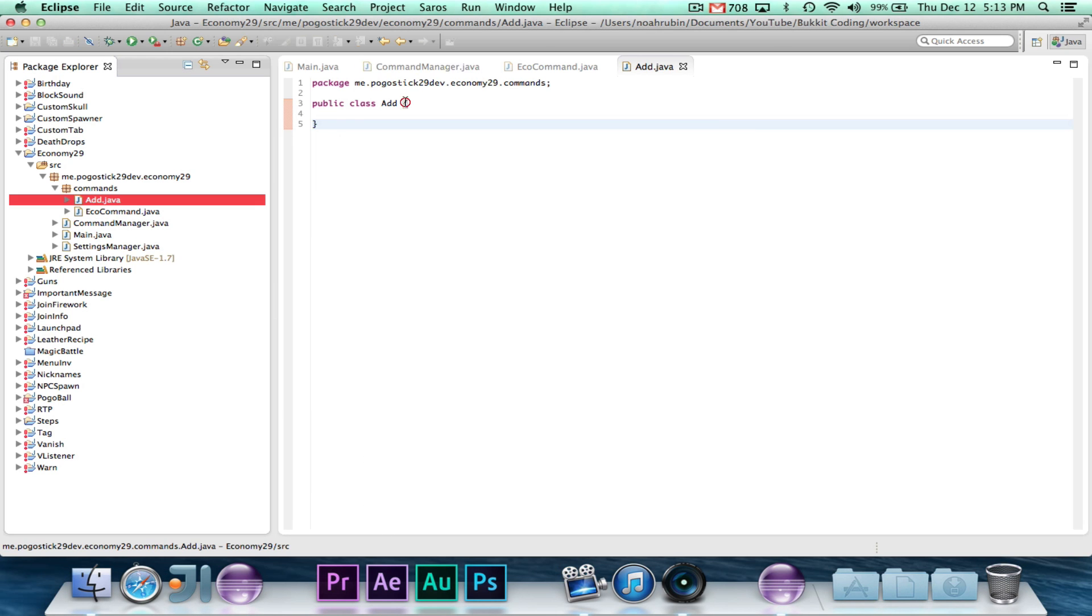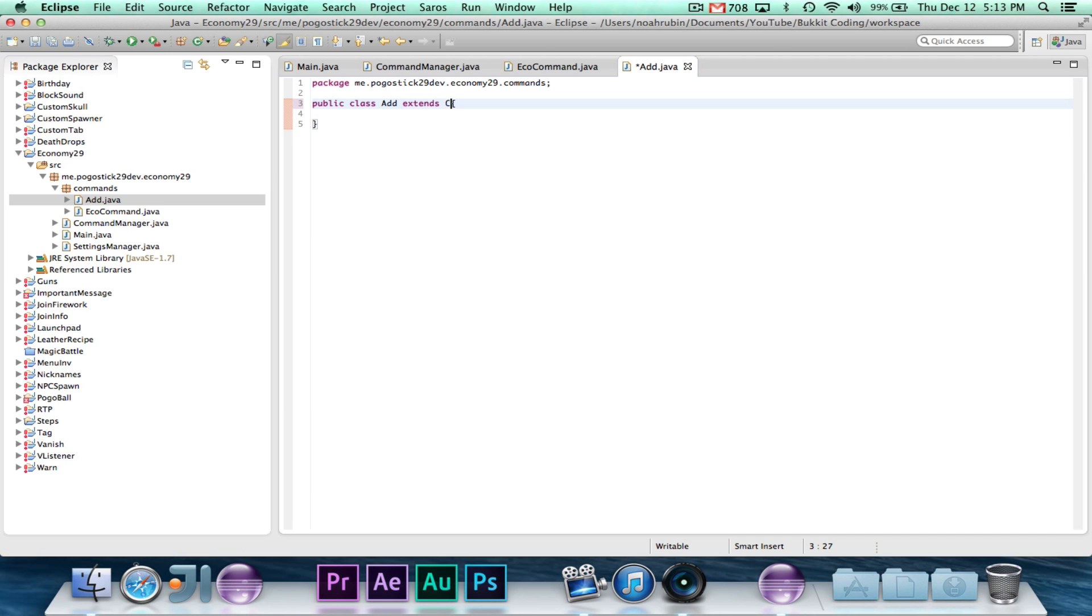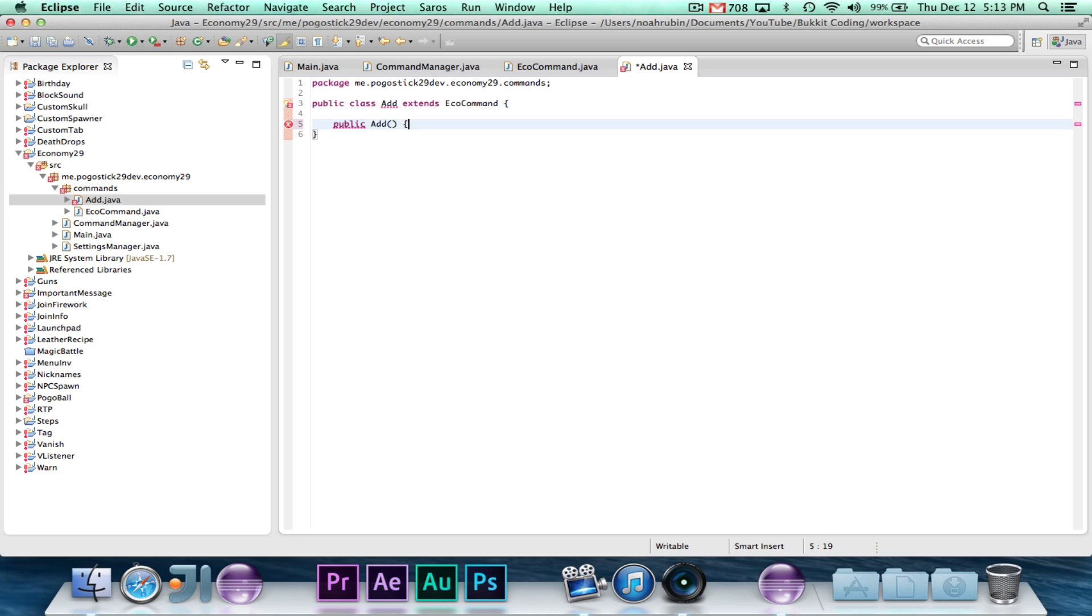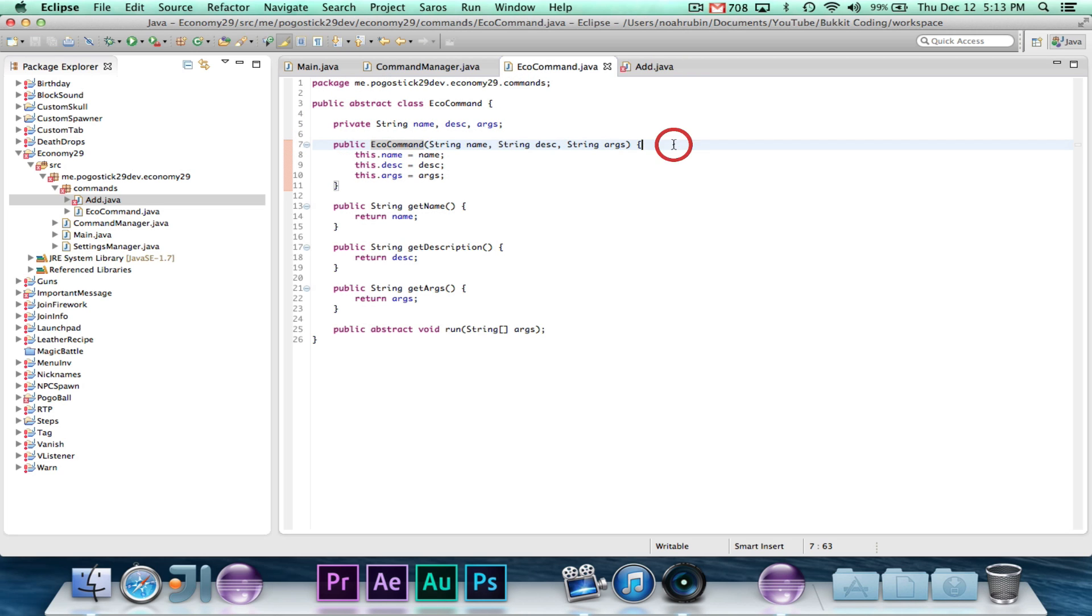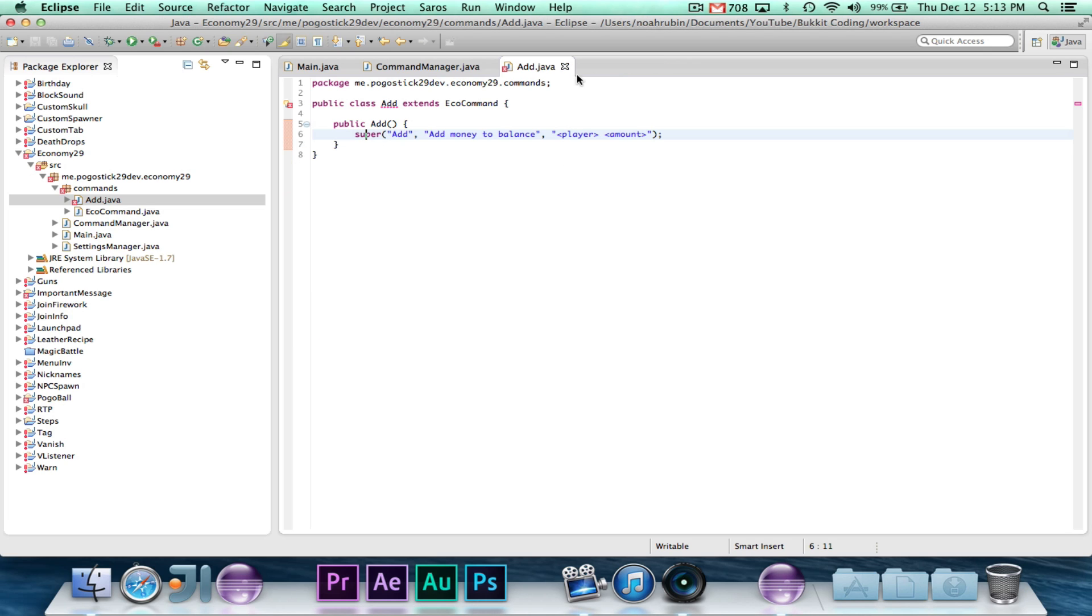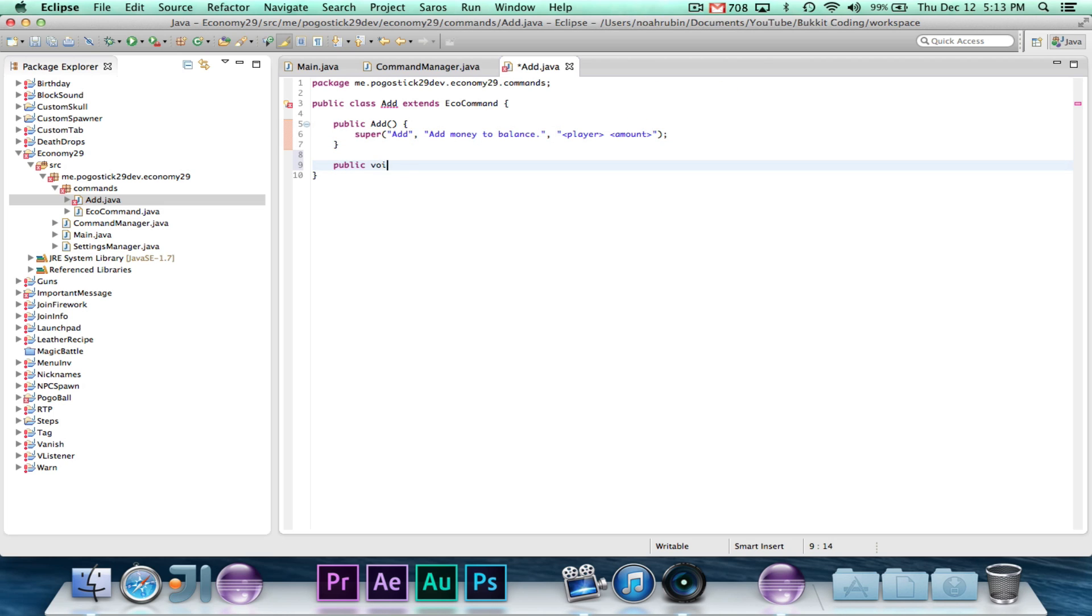So add extends eco command. Now when you do this, you need to, there are two parts that you need for this public add. And we're going to say super add, add money to balance, player amount. So when we call super, we're going up to the super class which is eco command. And then we're passing it a name which is add, a description which is add money to balance. And the arguments are it takes the player and the amount of money.